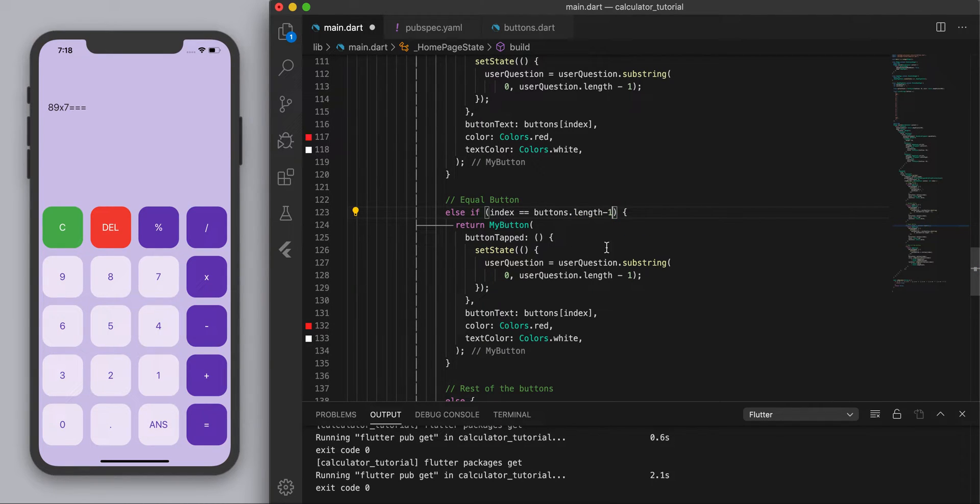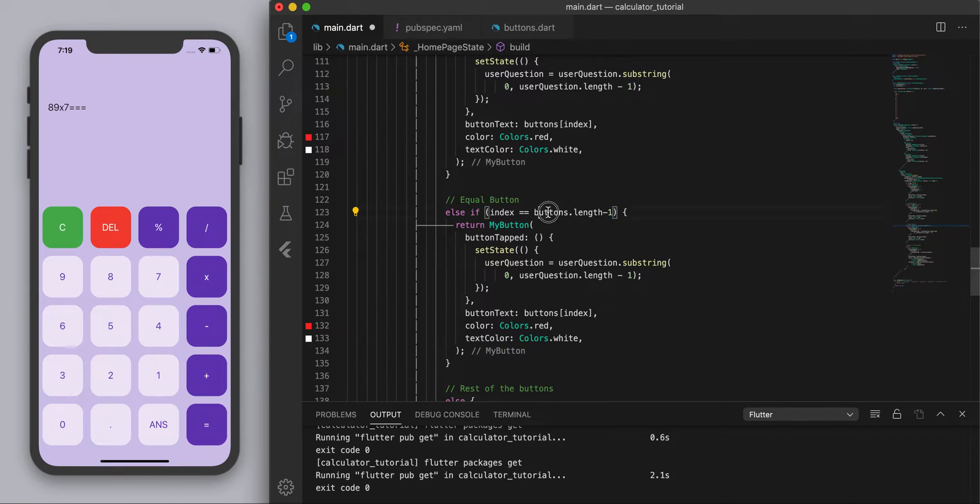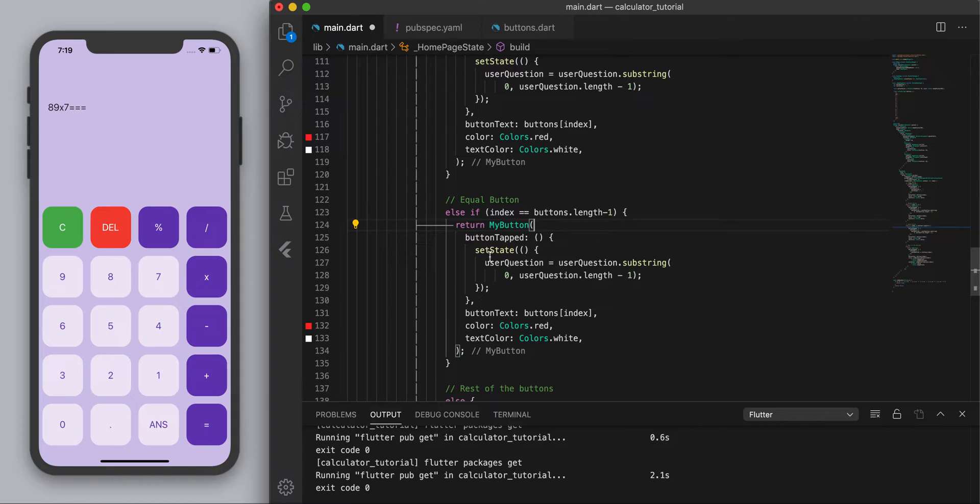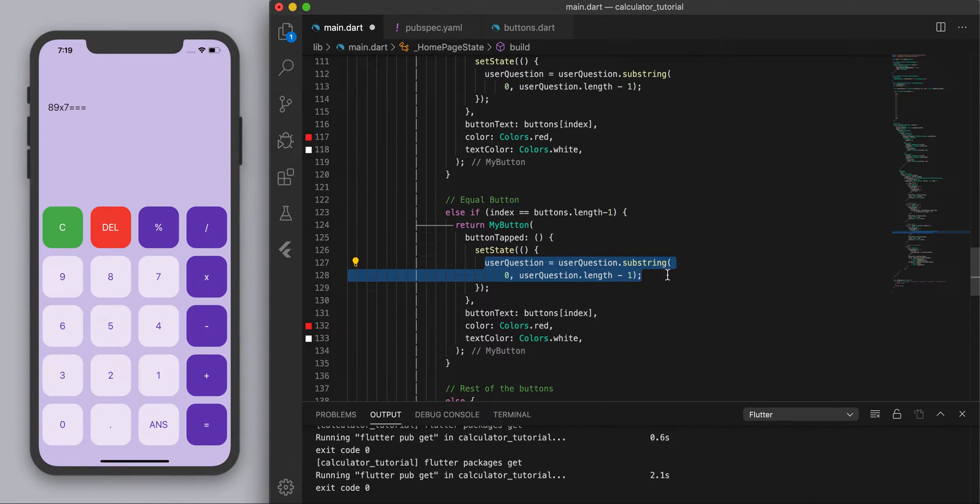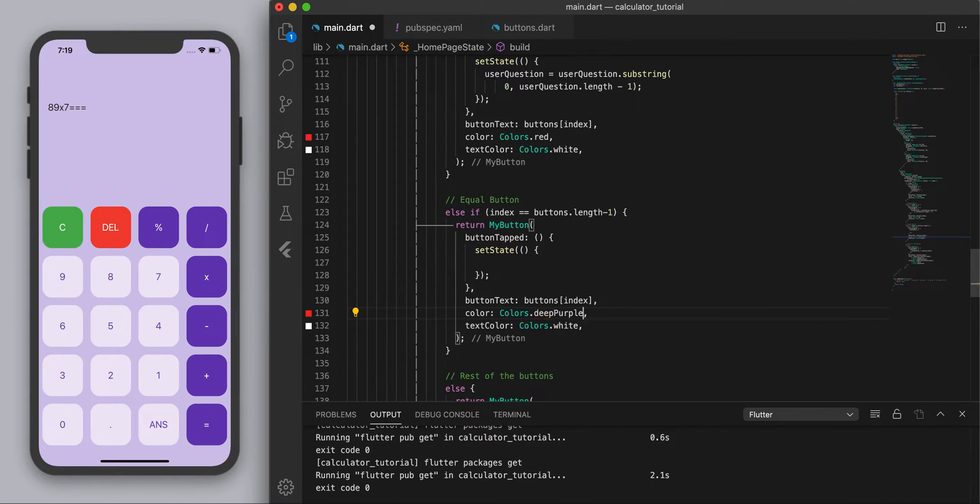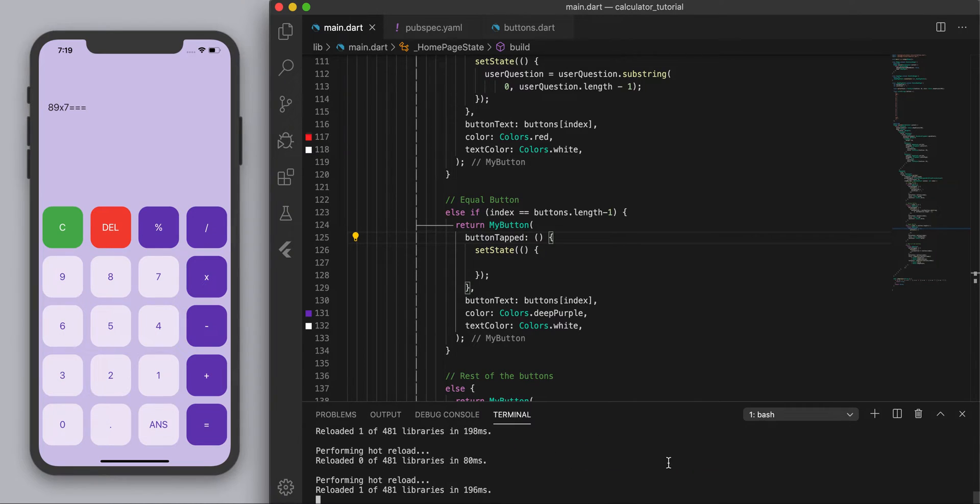The reason why I do minus one is because in the array, in the list you start with the first index being zero, so this is how many elements there are in that list which we're going to have to subtract one. So this will get us the equal sign. So if it's an equal sign we don't want to do this delete function and we don't want to make it red we want to make it purple so let's just save this and hopefully nothing changed, yep.